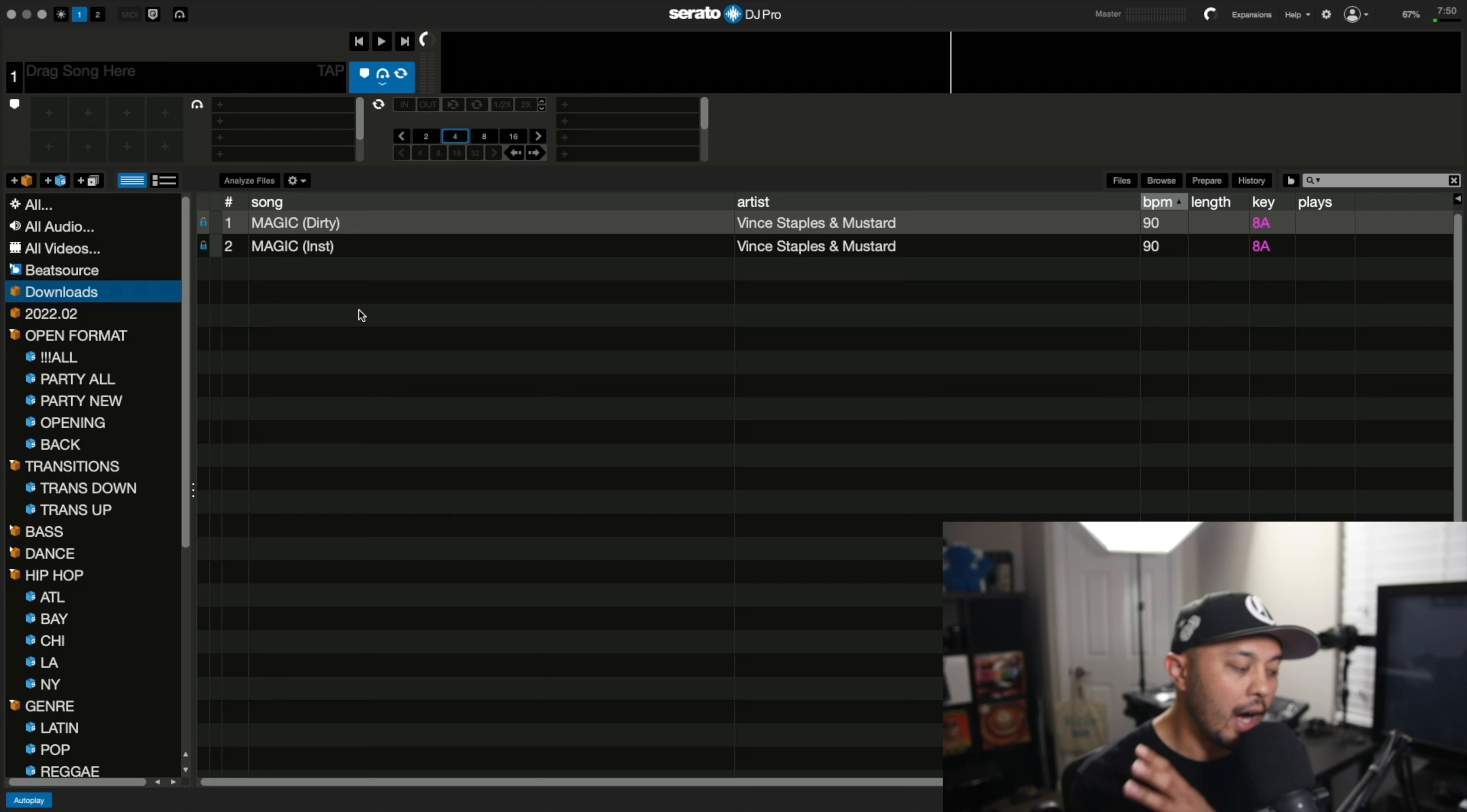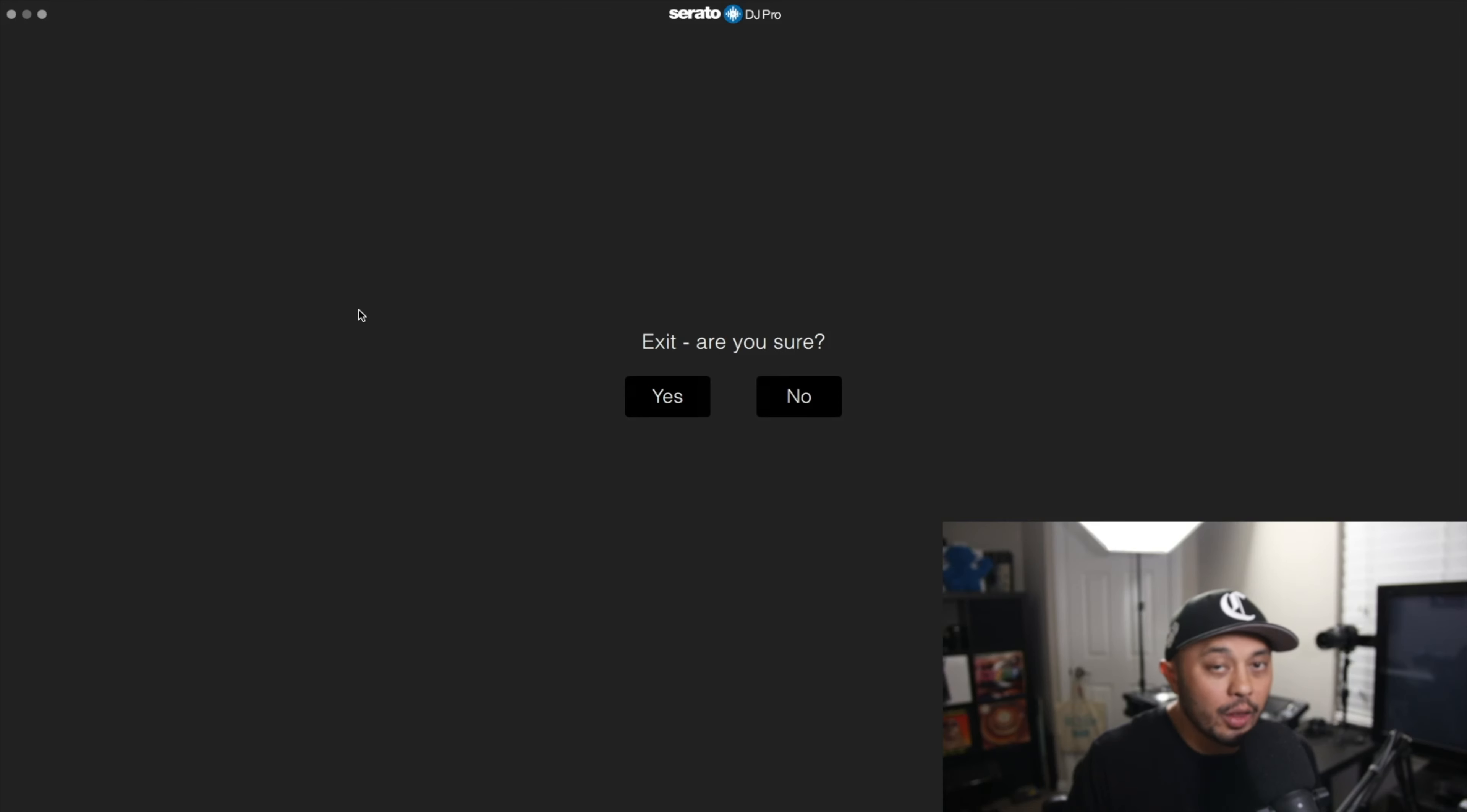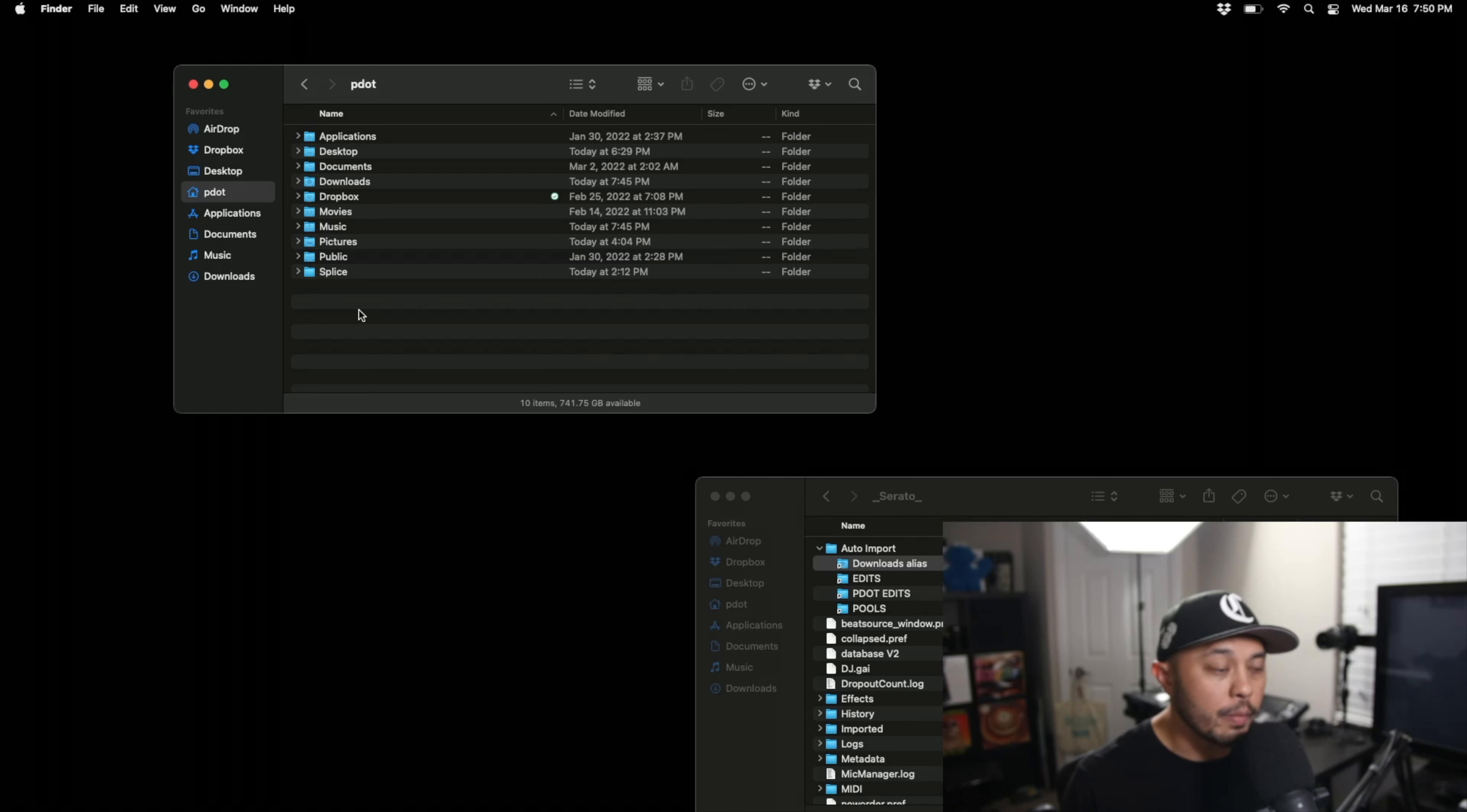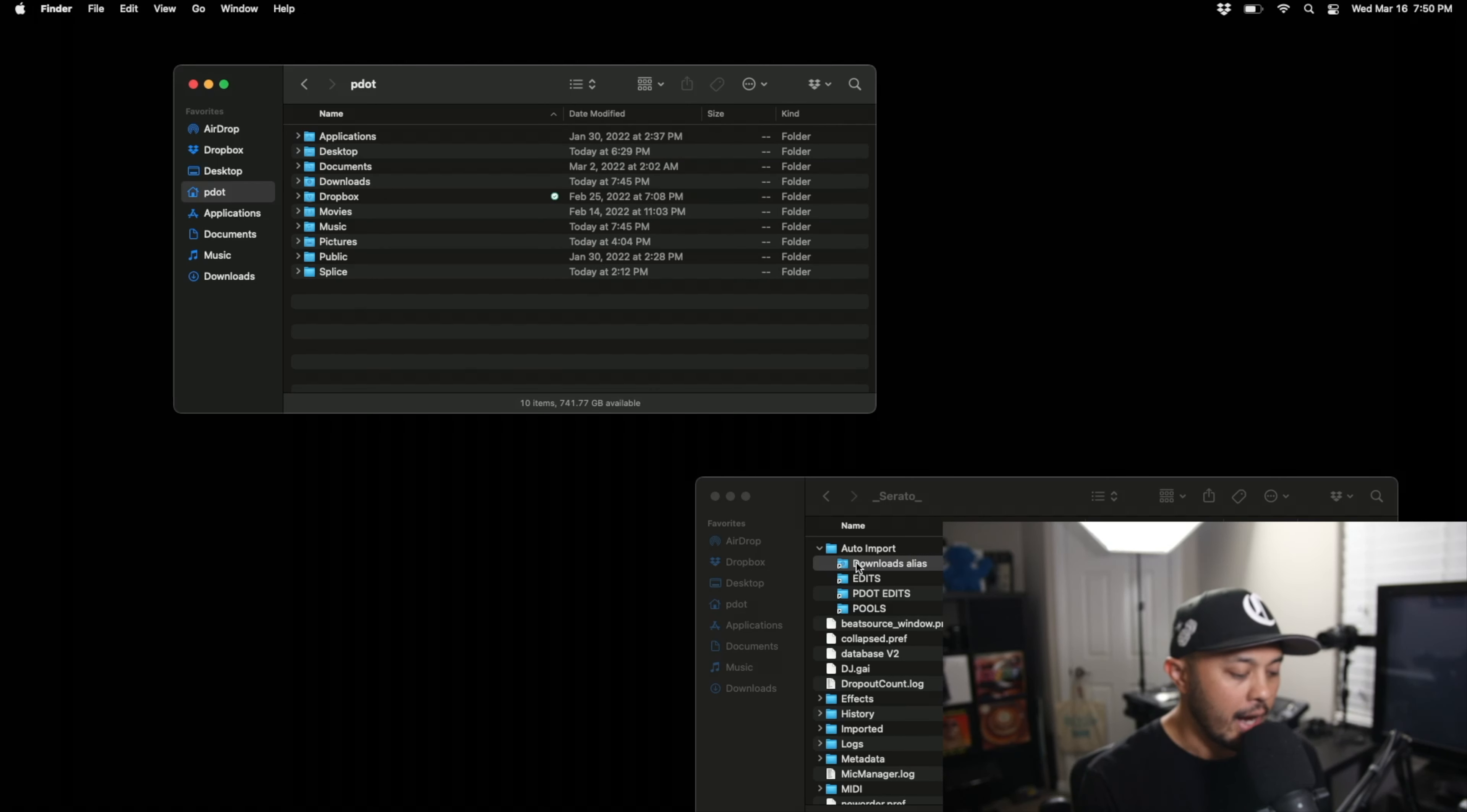Now of course I wouldn't particularly suggest you keep all your music in your downloads folder as that can get really messy, so I would suggest coming up with a structure of where you put your music once you download it. I know the majority of DJs out there actually do that and as you can see I have folders in my auto import.